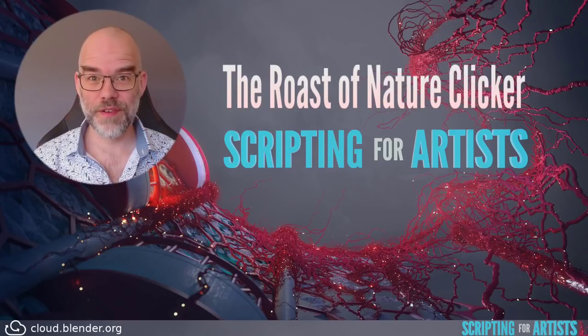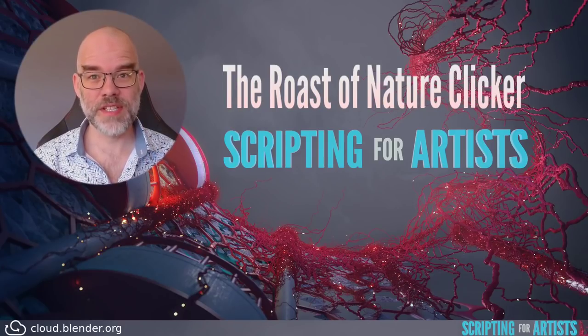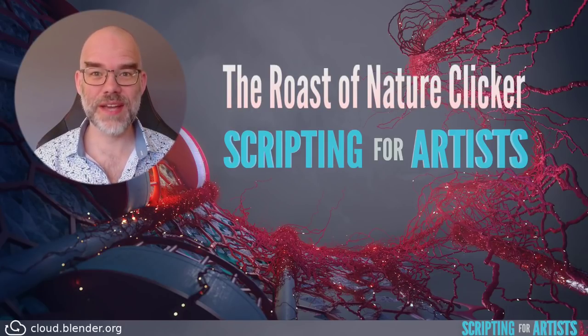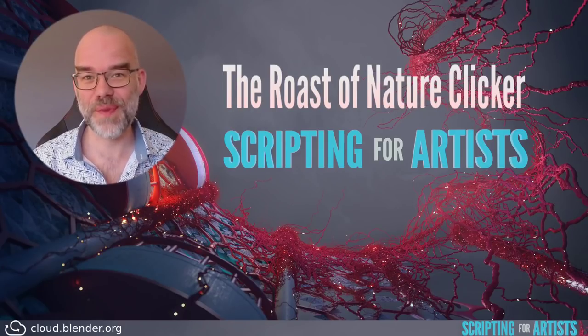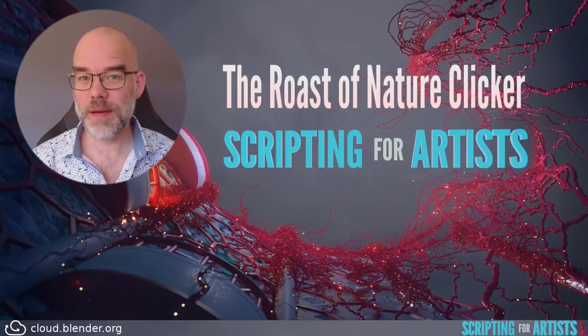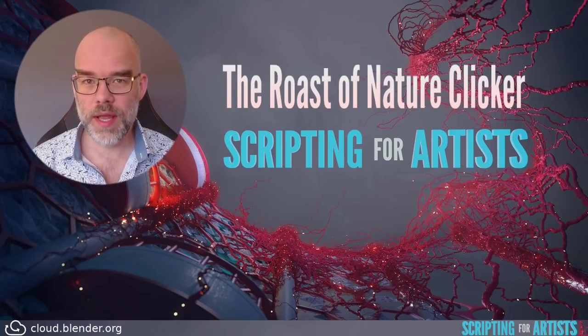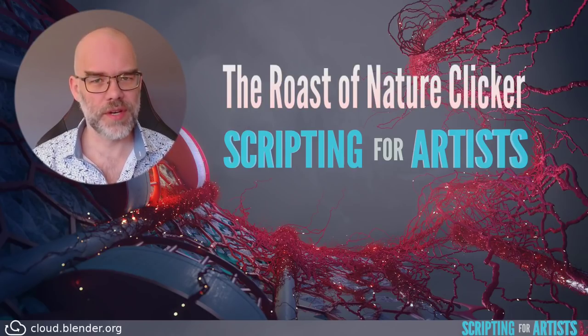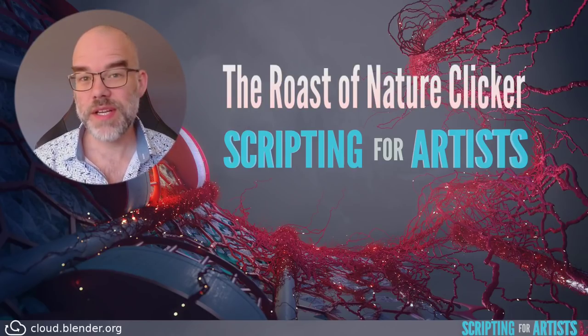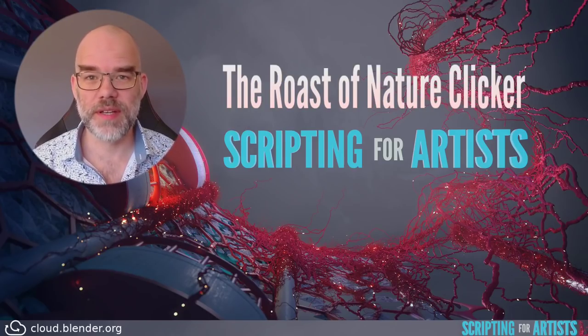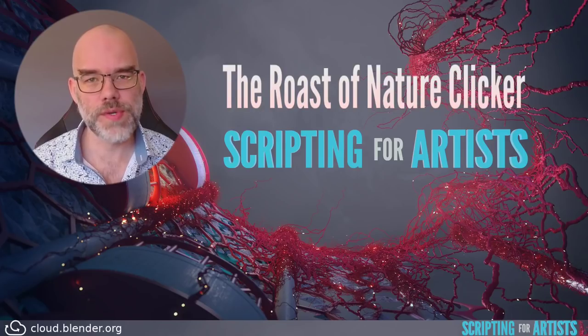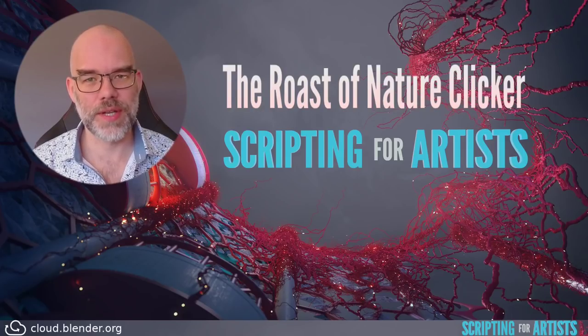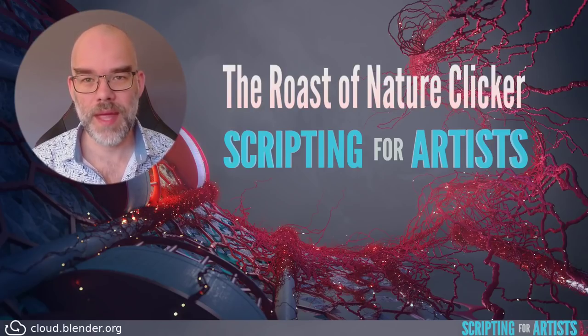Hello and welcome to Scripting for Artists. My name is Sibirin and today we'll do another Roast My Add-on. This time it's only about one add-on called Nature Clicker. I'm changing the format a little bit and I will only be roasting one add-on at a time.